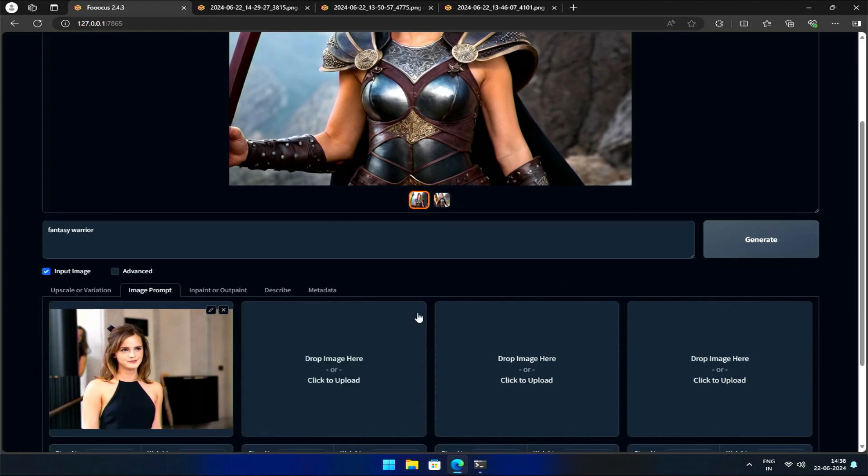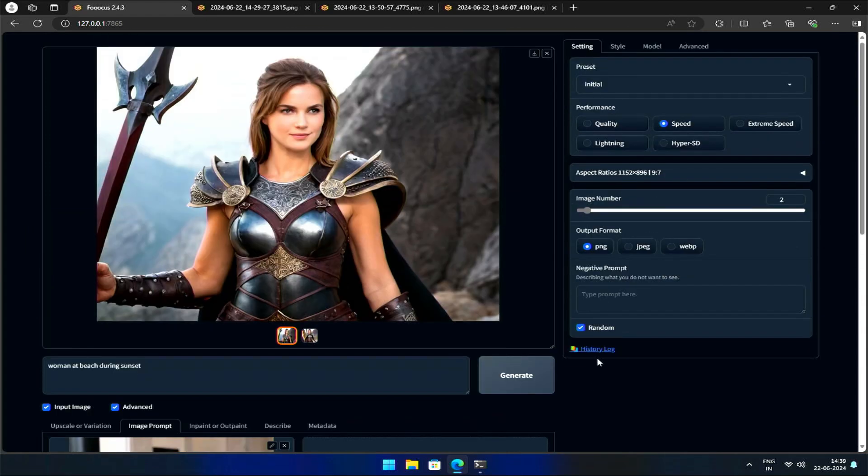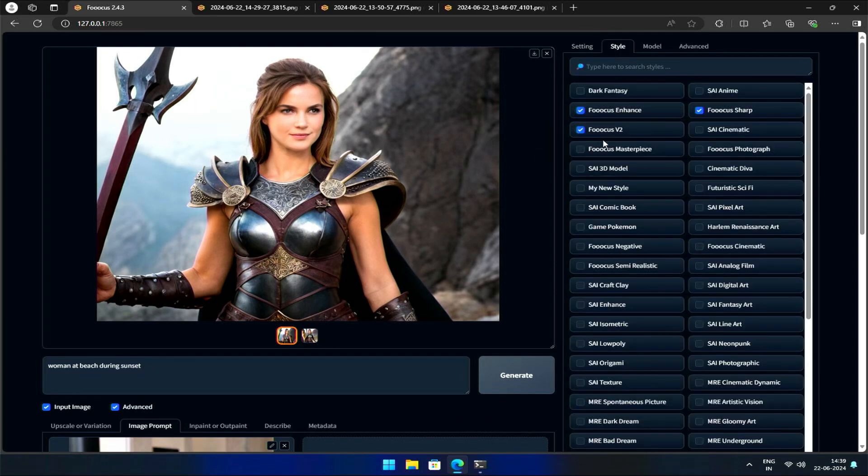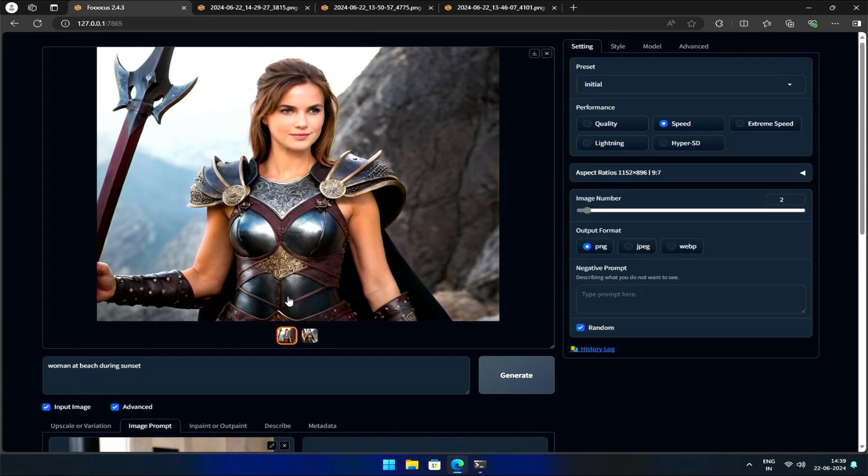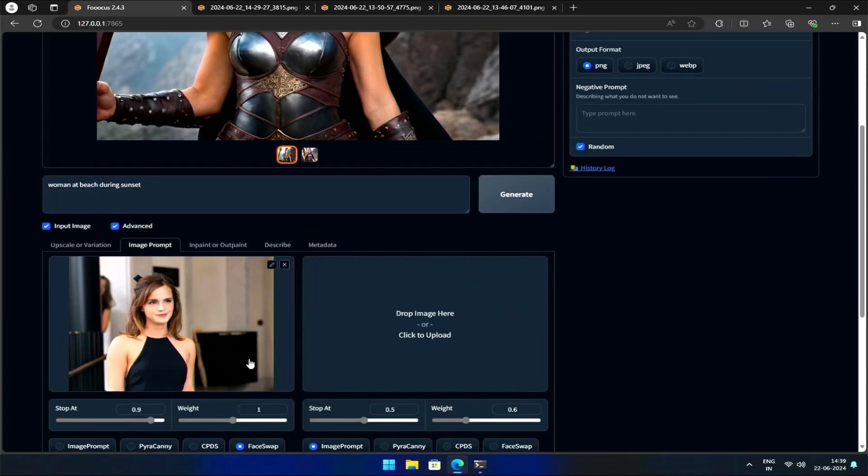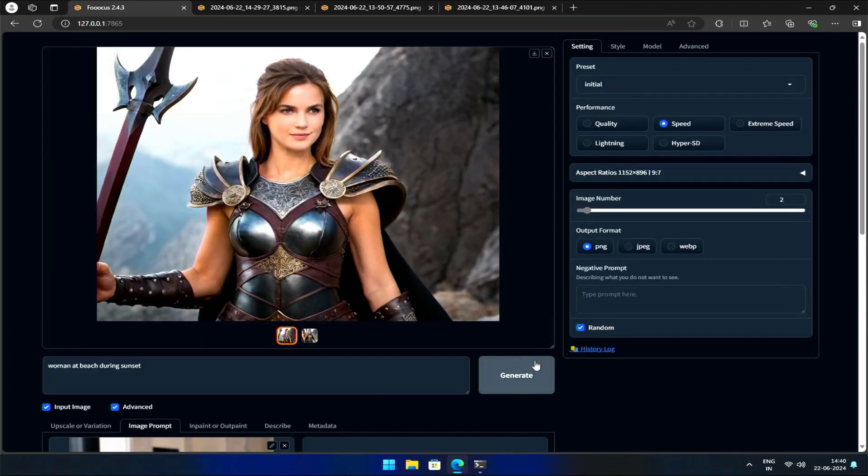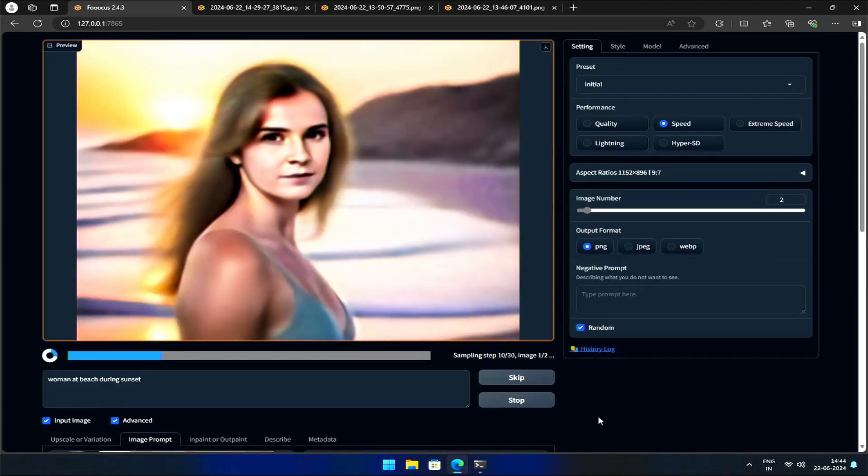I'll remove the second image and ask it to generate an image of a woman on the beach during sunset. In the Advanced Options, I'll select a style and adjust the image weight to 0.8. Now, during generation...